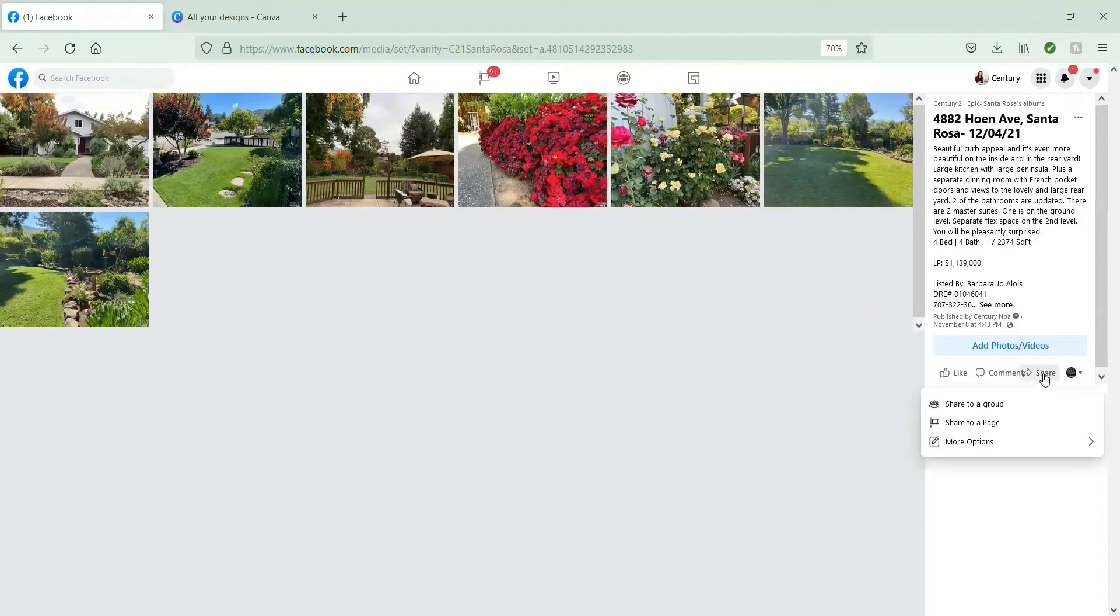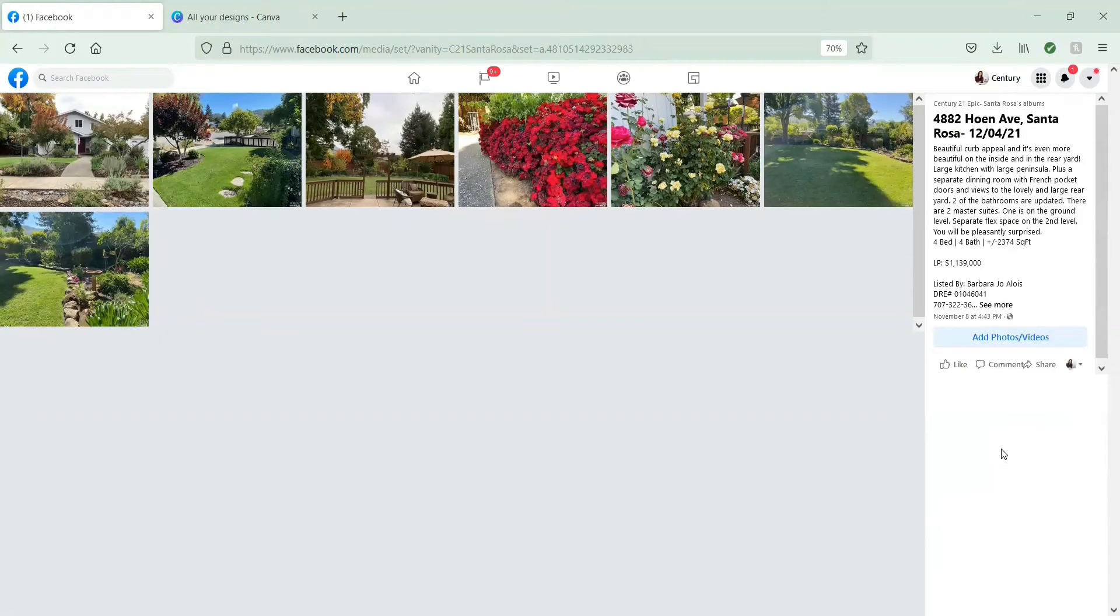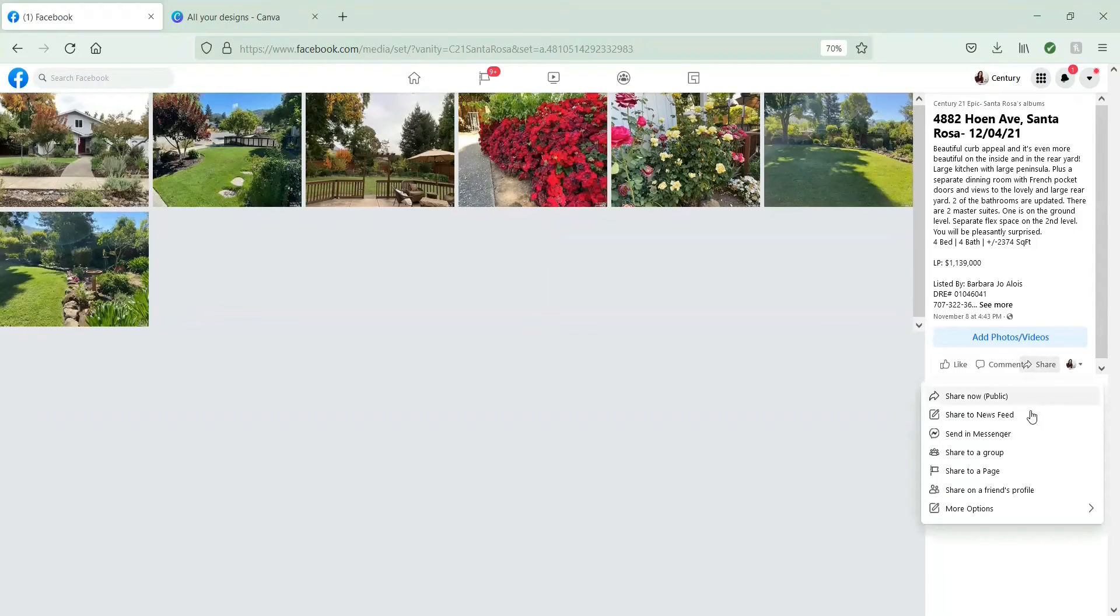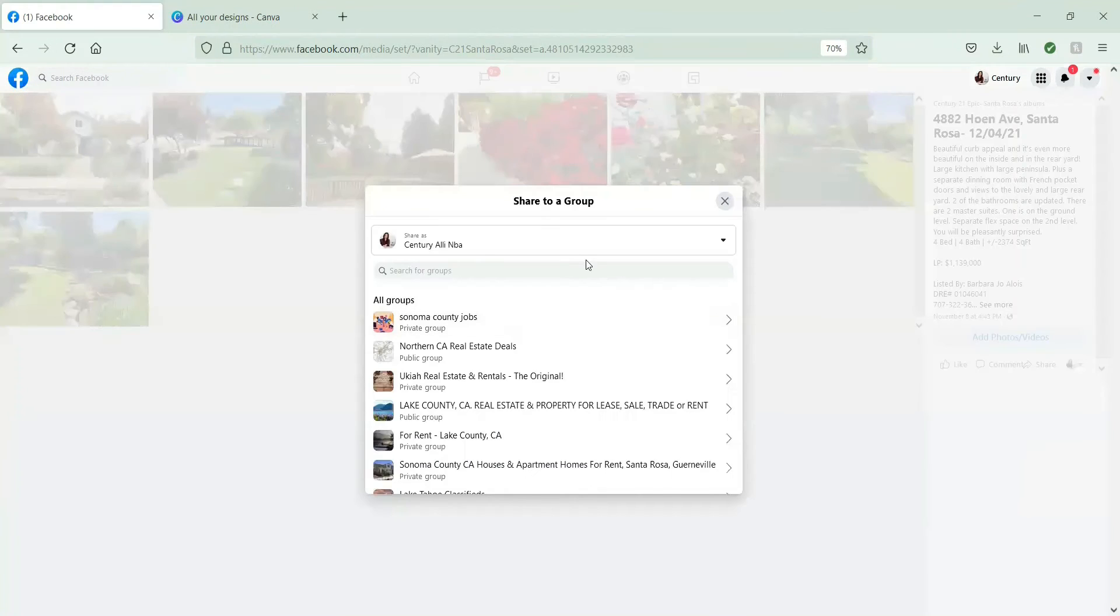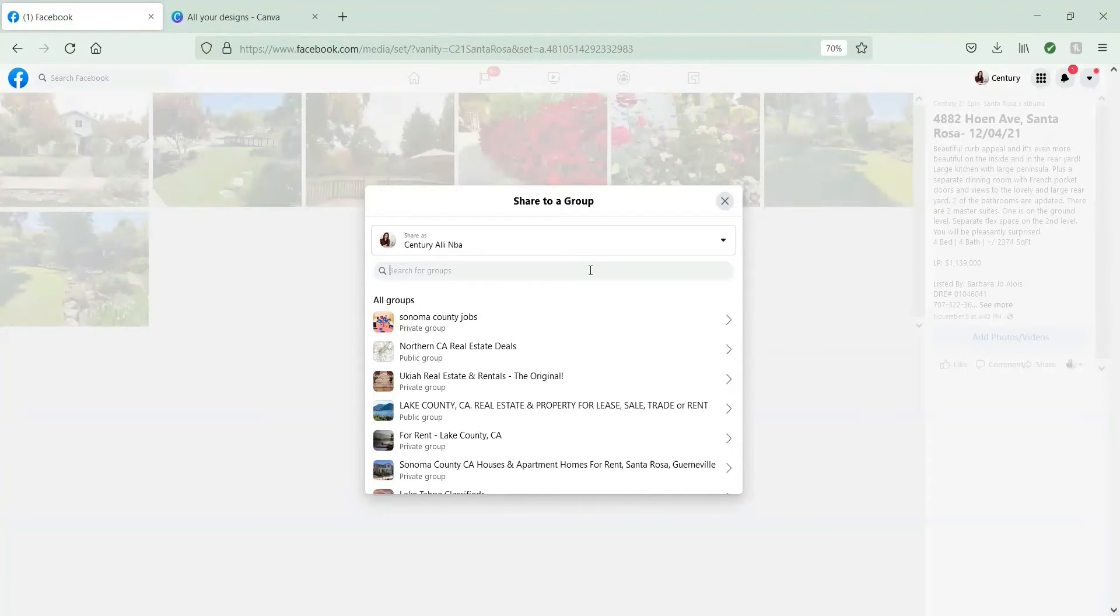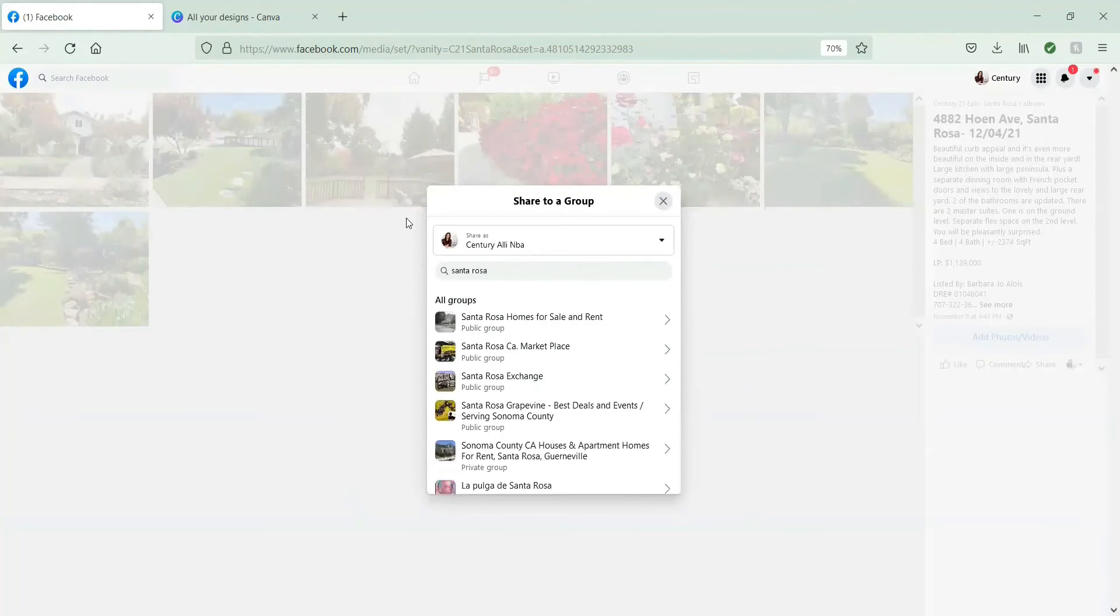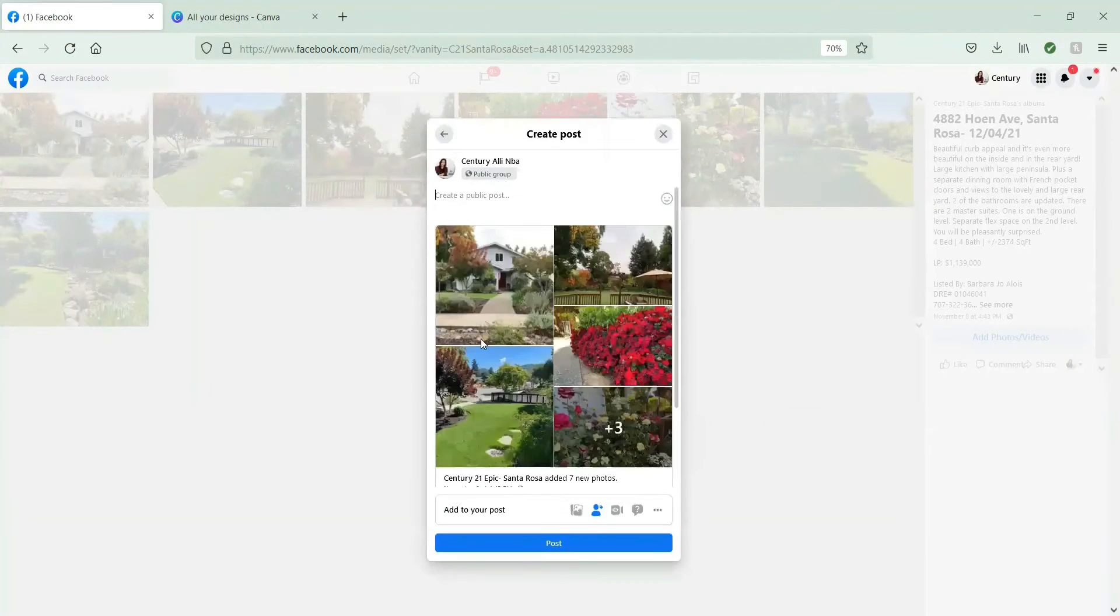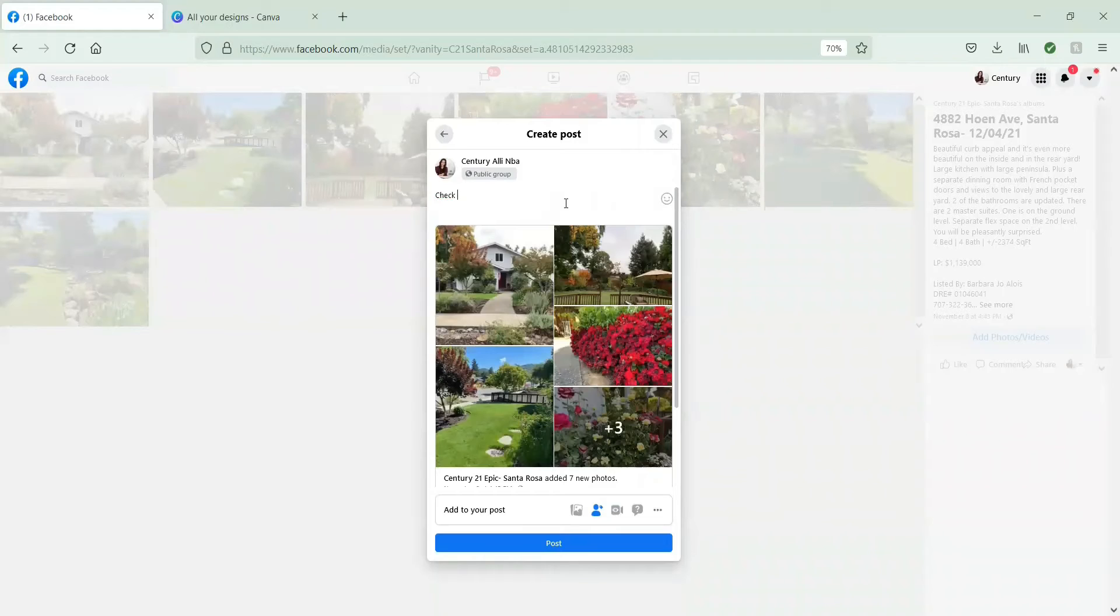So first things first, on the right hand side, if you go share, you do have the option to share to a group as the page. But you have much less options, most likely, sharing as a page versus as the personal profile. A lot of groups will more likely add individuals than pages. So when you click that little drop down arrow next to the circle, it's going to change who you're interacting as. So as you can see here, we're using the personal profile for the company, which is Century Alley NBA.